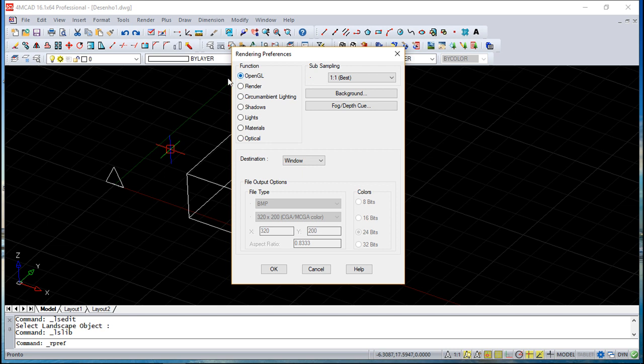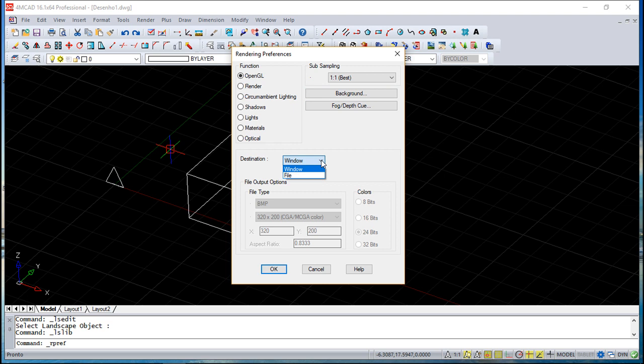Being the OpenGL the simpler one, and this is the more complex where you can have a lot of shades, lights, a lot of things here. Reflections. So you can have all these configurations.